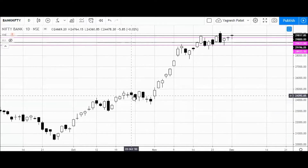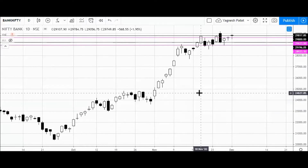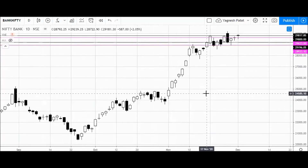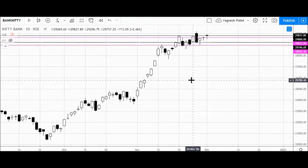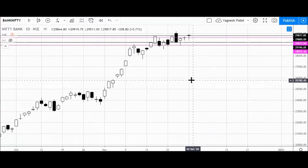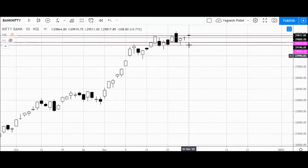Hello everyone and welcome to another video on Nifty and Bank Nifty levels for the next trading session, that is 2nd of December. This is the daily time frame of the Bank Nifty spot price chart.